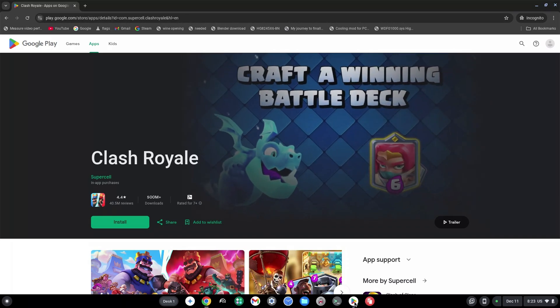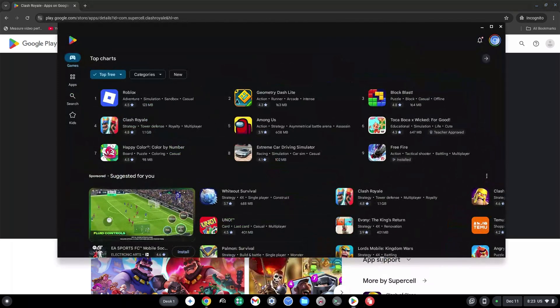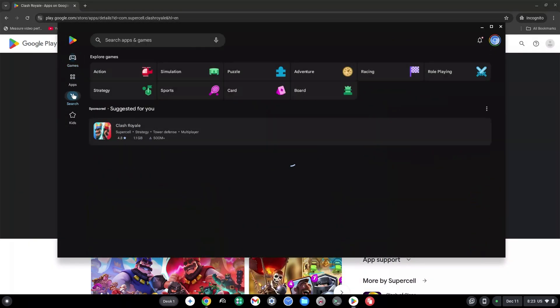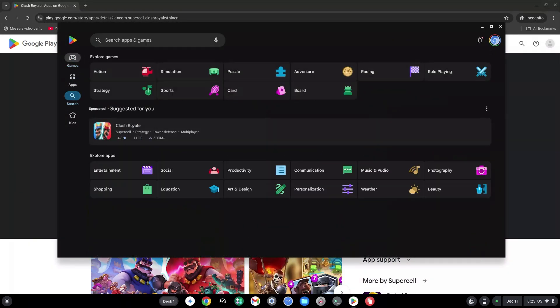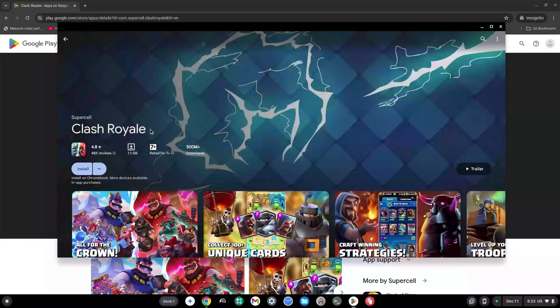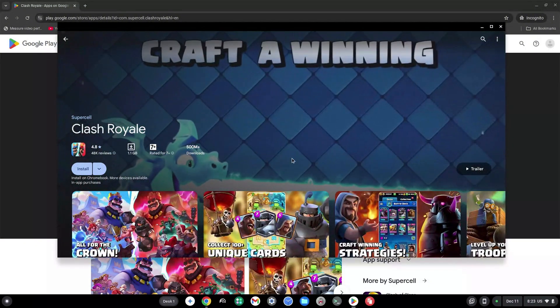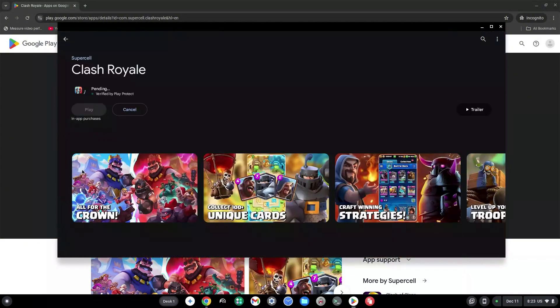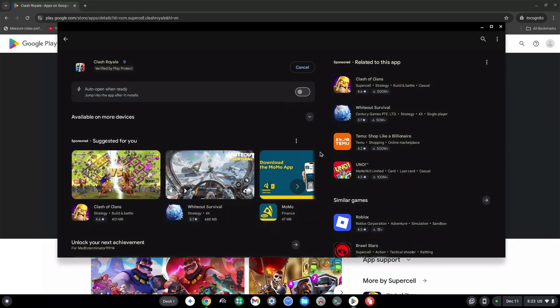Or you can just go down to your Play Store if you have it here, then look for your search bar and type in Clash. I have it right here, so I'm just going to click on it. Once here, just click on install and it should install smoothly.